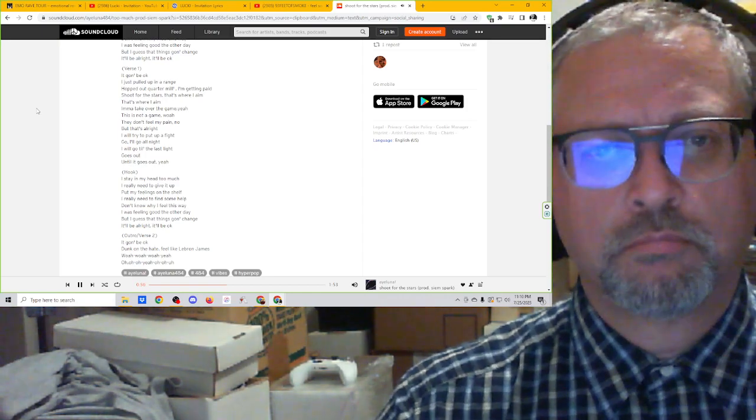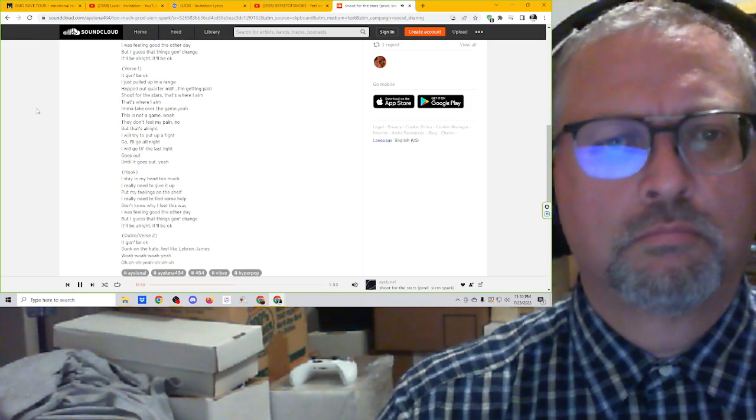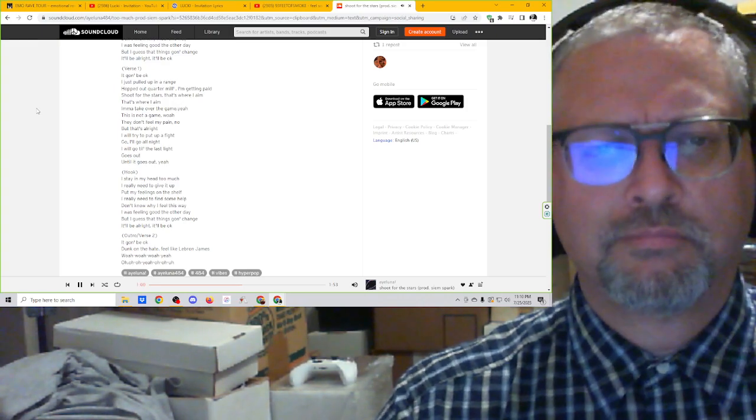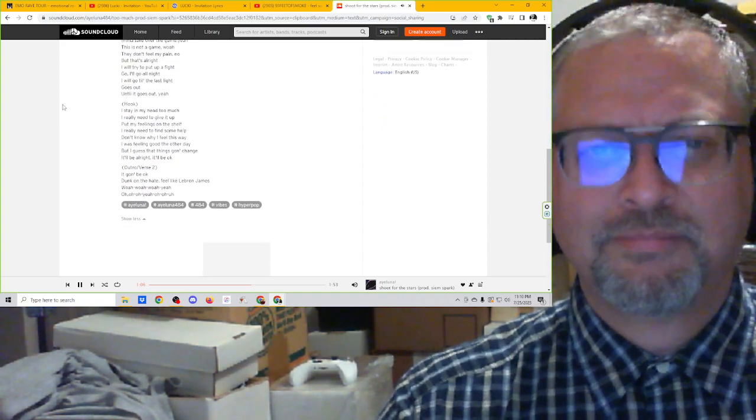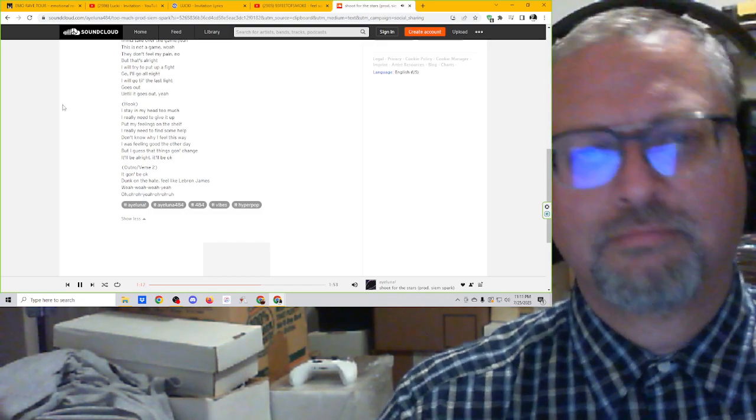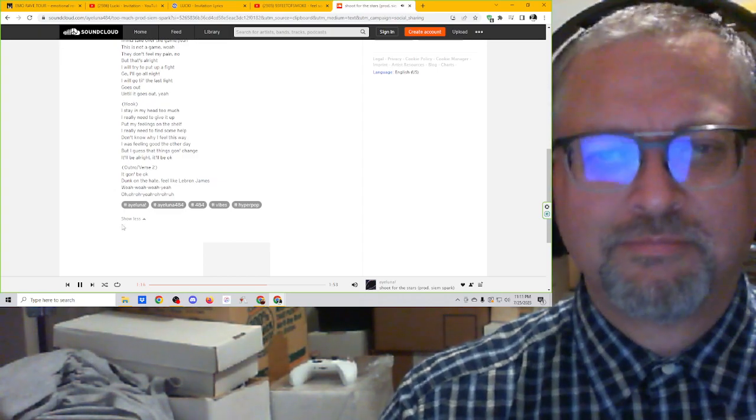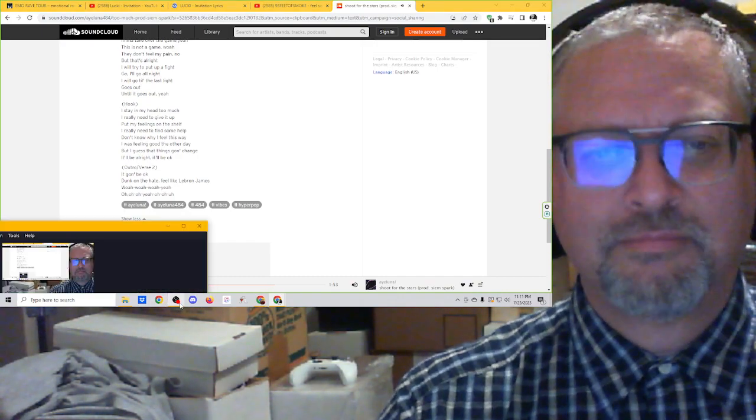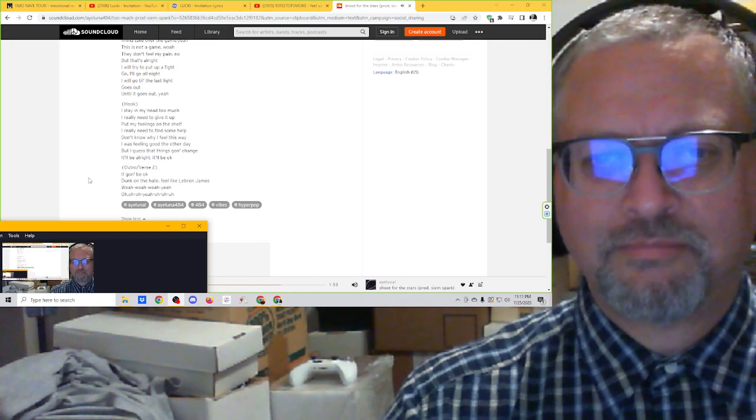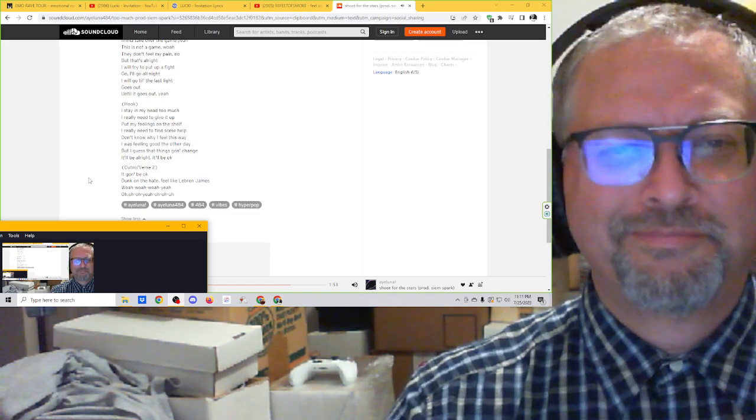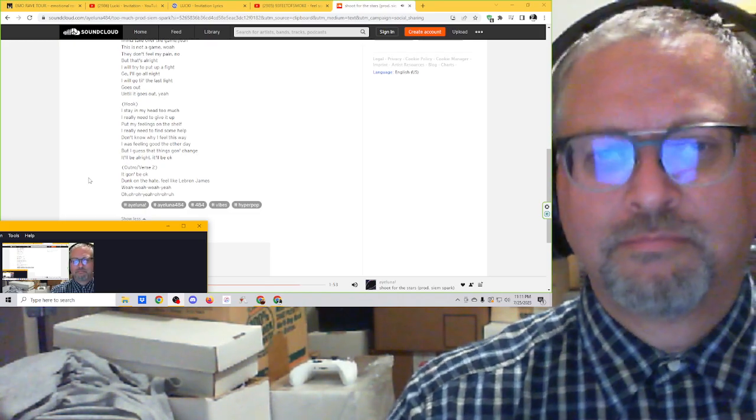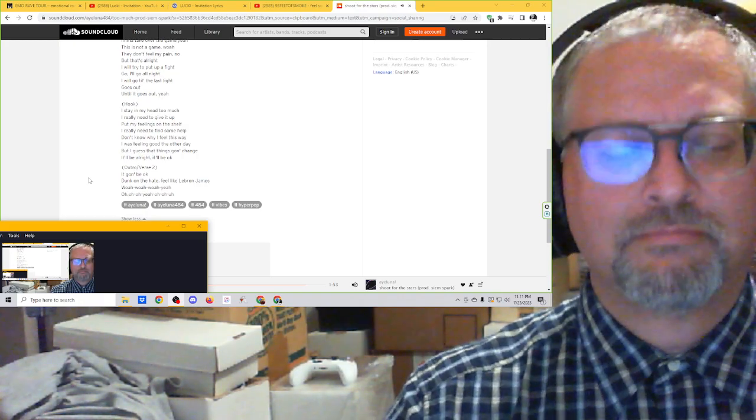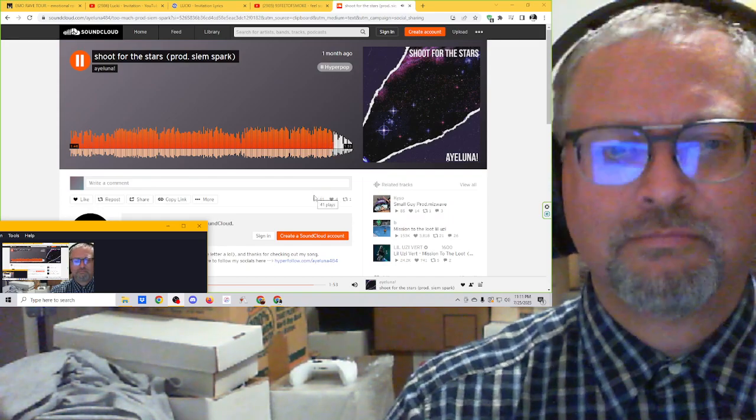This is not a game. Oh, they don't feel my pain. But that's all right. I will try to put up a fight and go. I'll go all night. I will go till the last light goes out. Till it goes out. Oh, yeah. It's my start. I stay in my head so much. I really need to give it up. Put my feelings on the shelf. I really need to find some help. Don't know why I feel this way. I was feeling good the other day. But I guess that things don't change. It'll be right. It'll be okay.